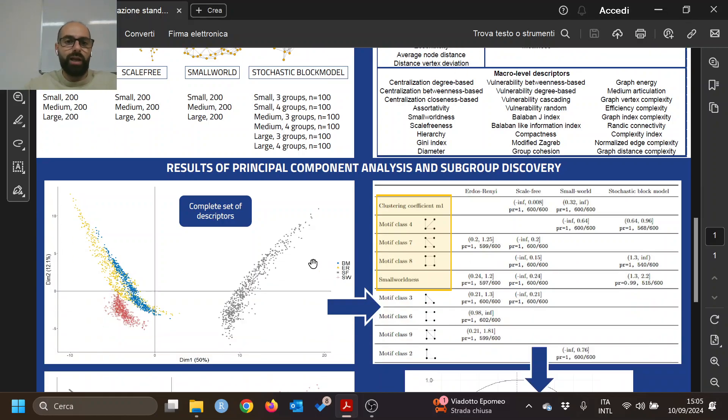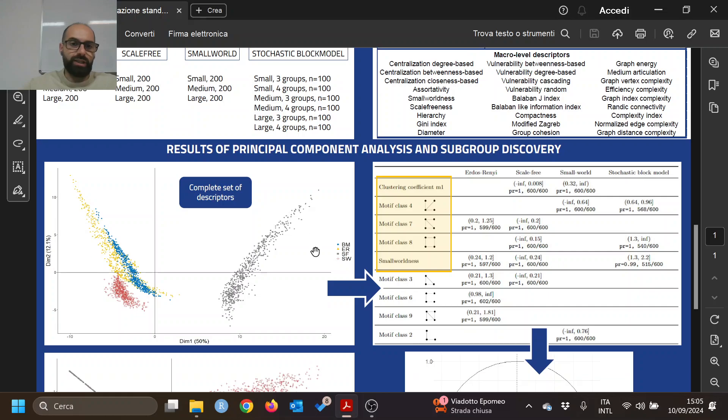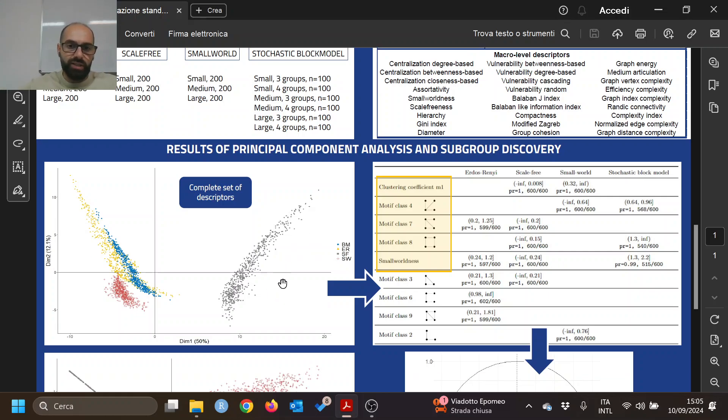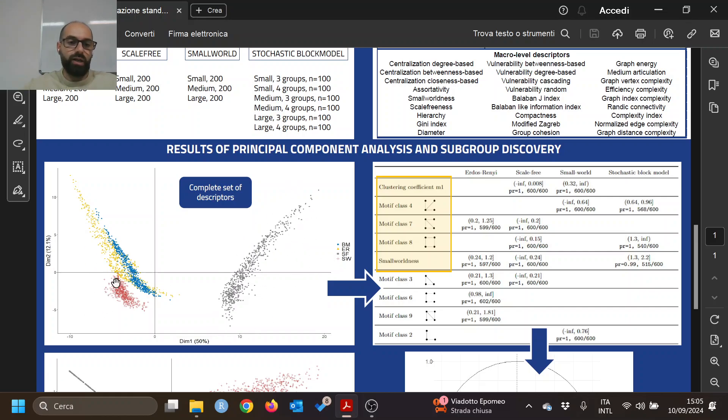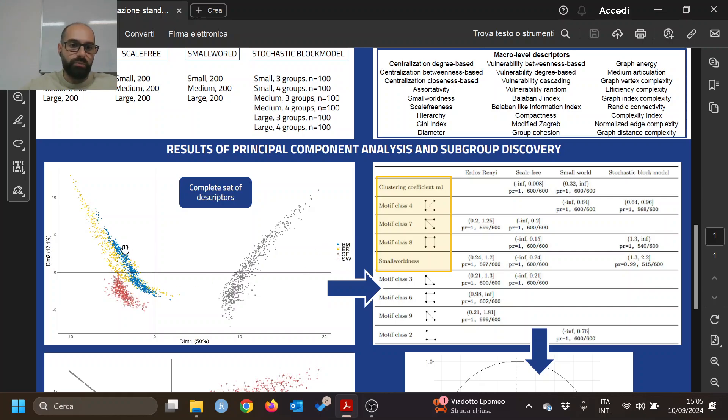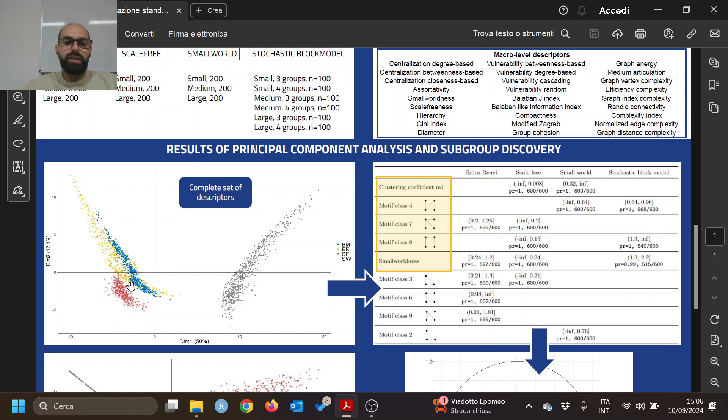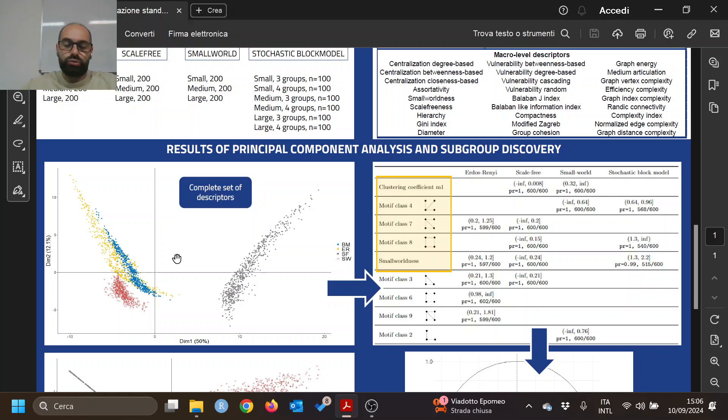We apply principal component analysis to this matrix, and you can see that the scale-free networks are far apart from the others, but there is great overlap between the block model in blue, Erdős-Rényi in yellow, and small-world in red, which we needed to analyze a bit better.